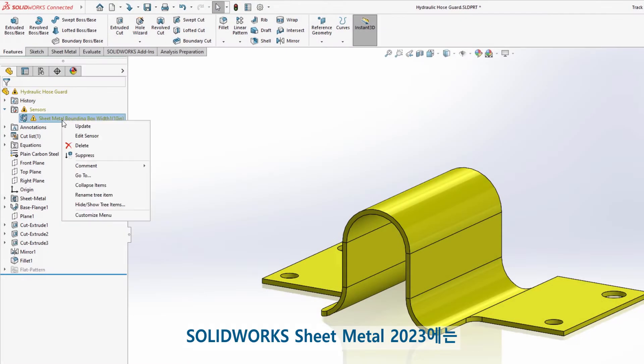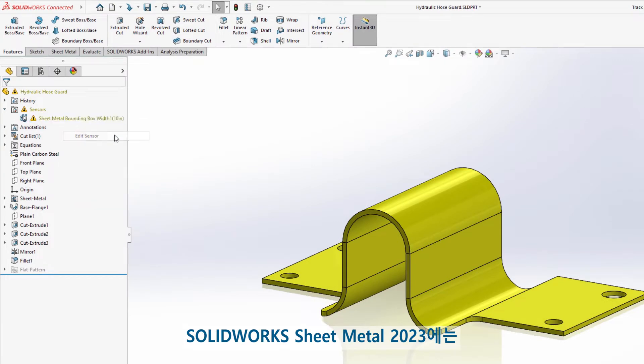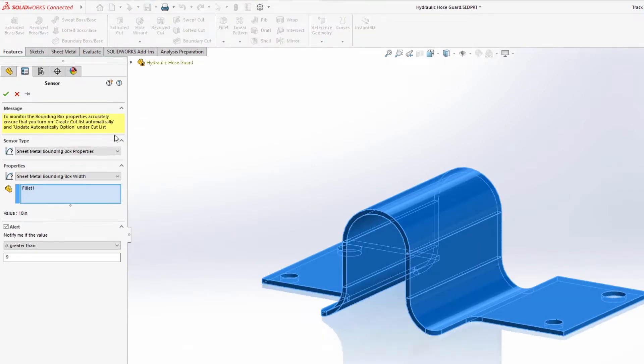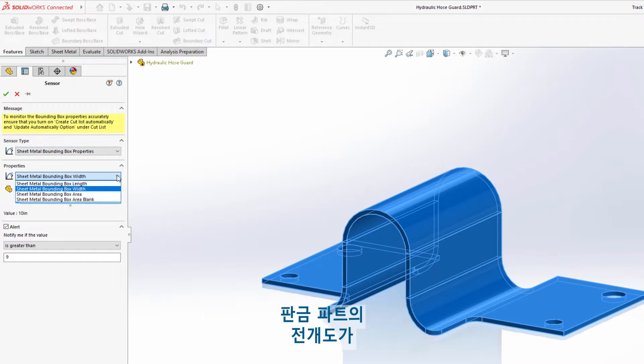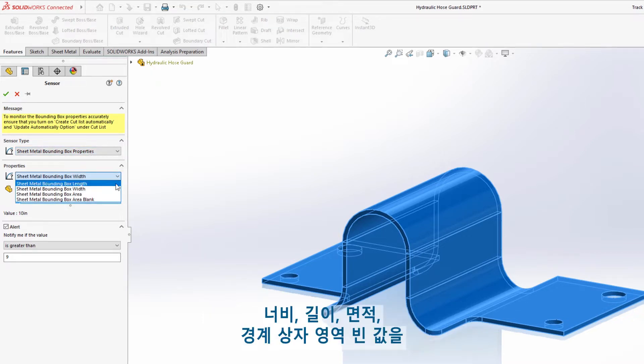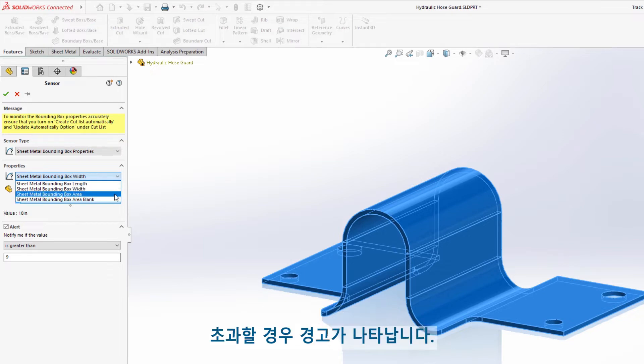New for SolidWorks sheet metal 2023, sheet metal specific sensors can be created to dynamically warn you if the flat pattern of the sheet metal part exceeds width, length, area, or bounding box area blank values.